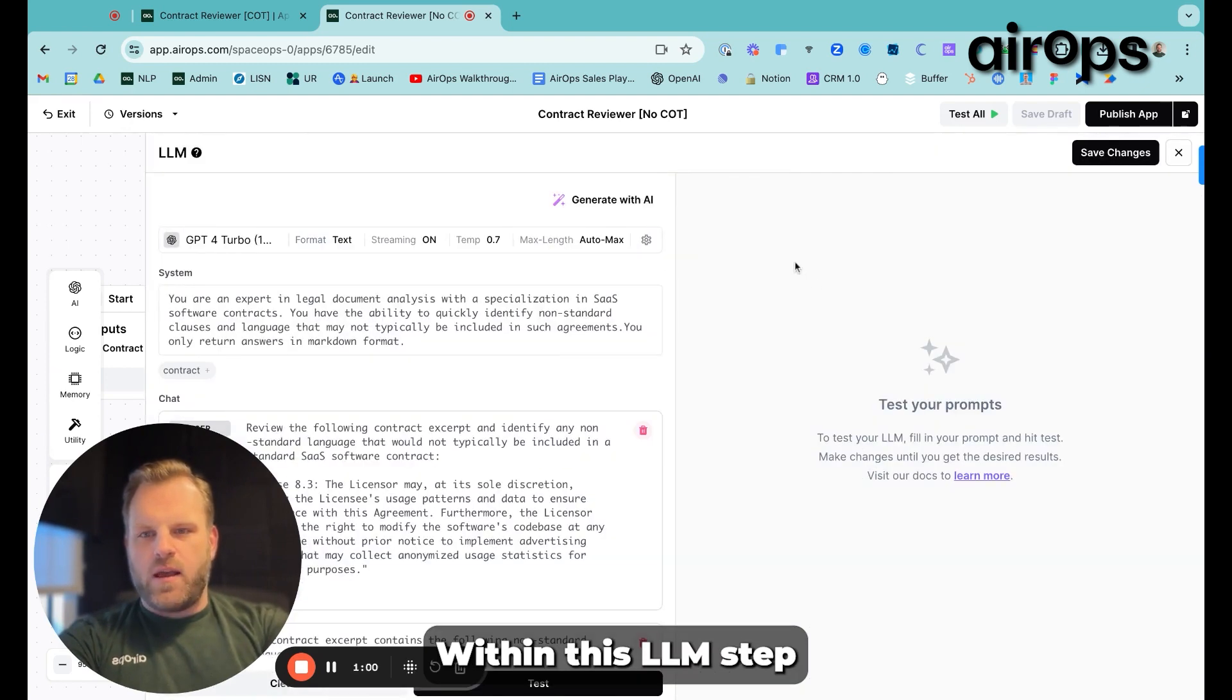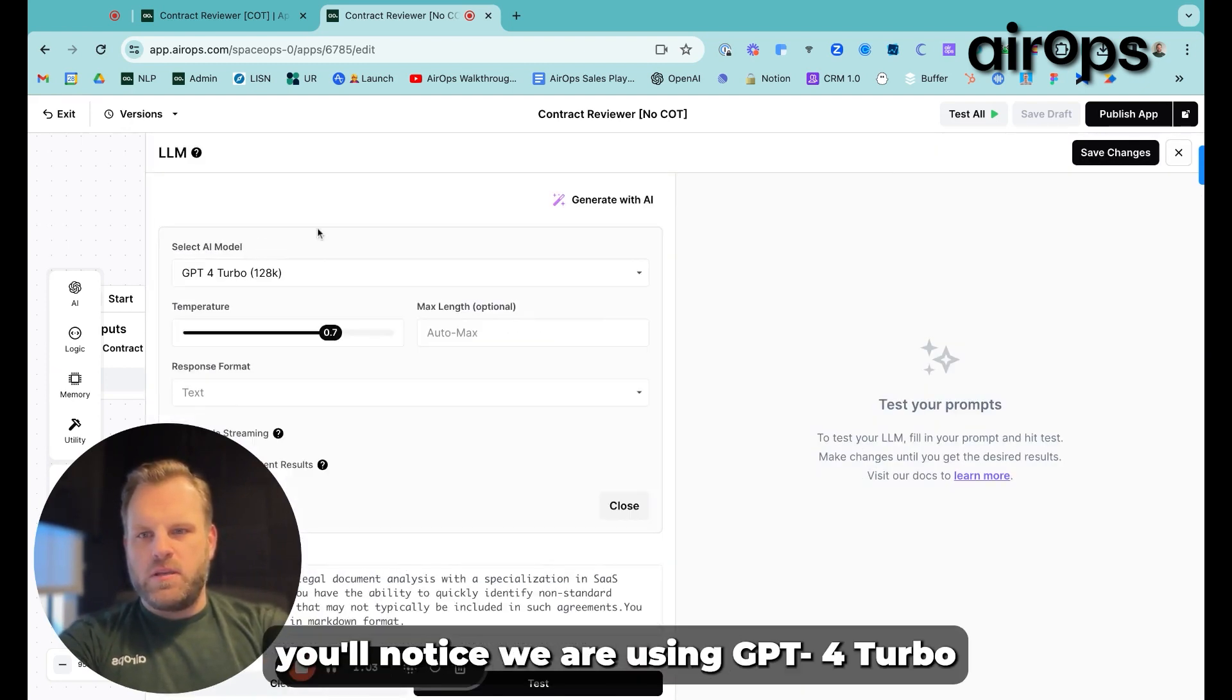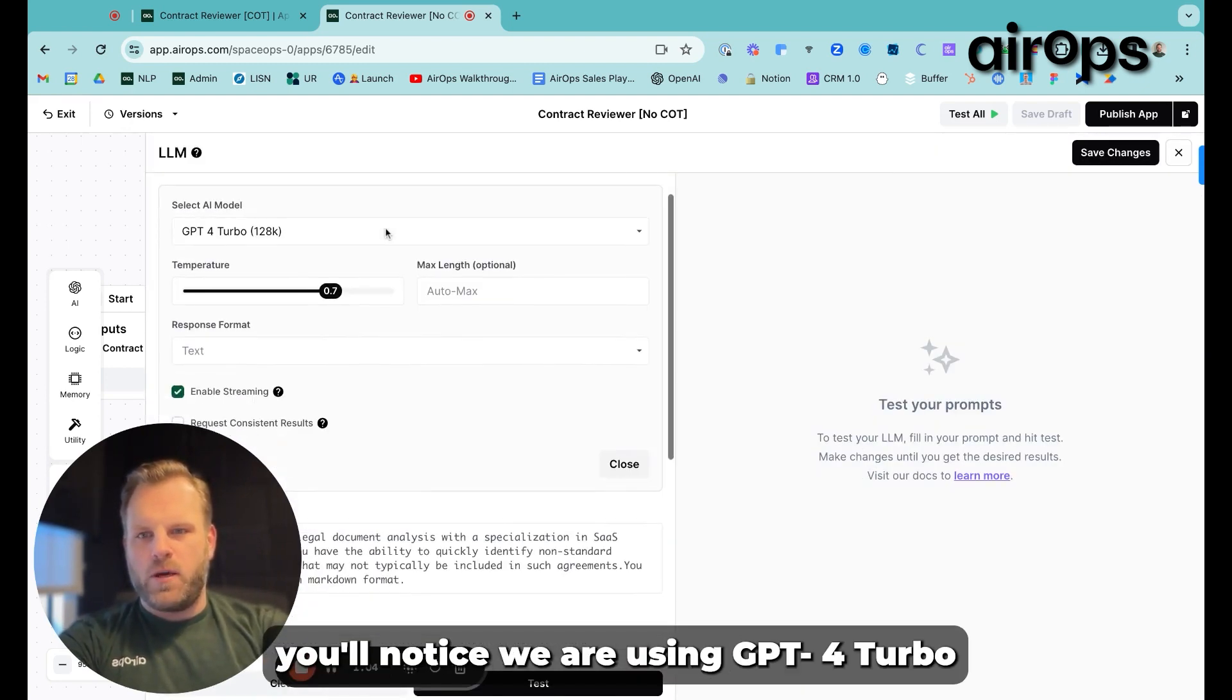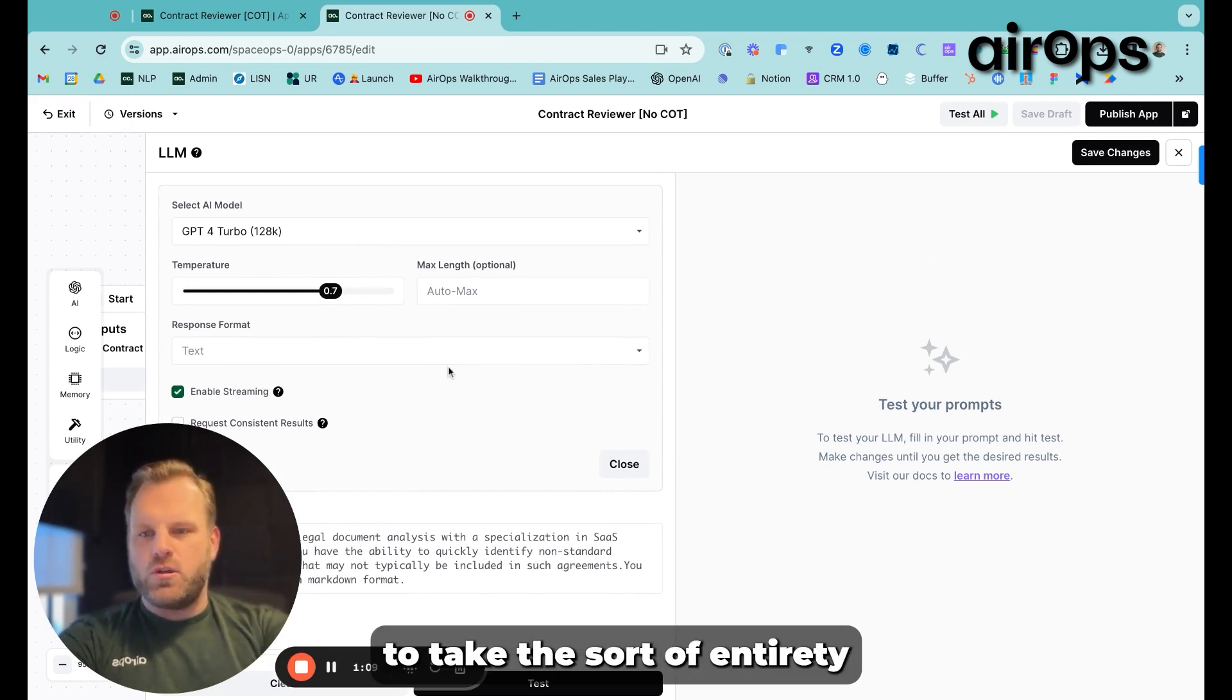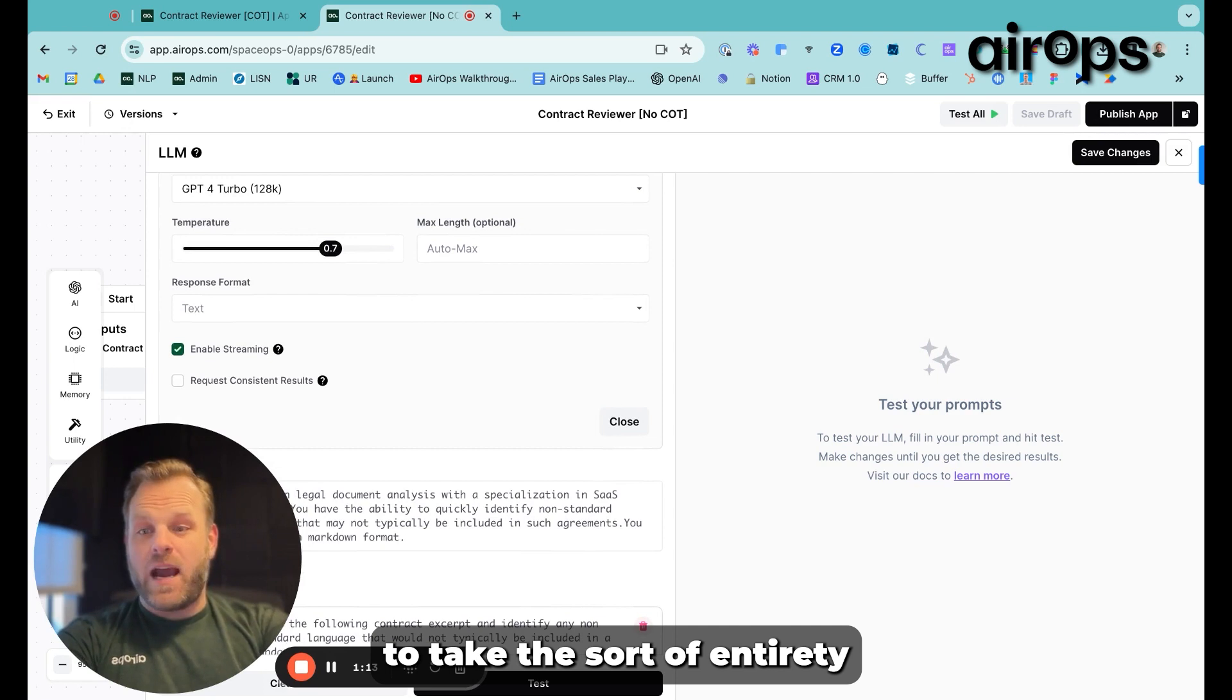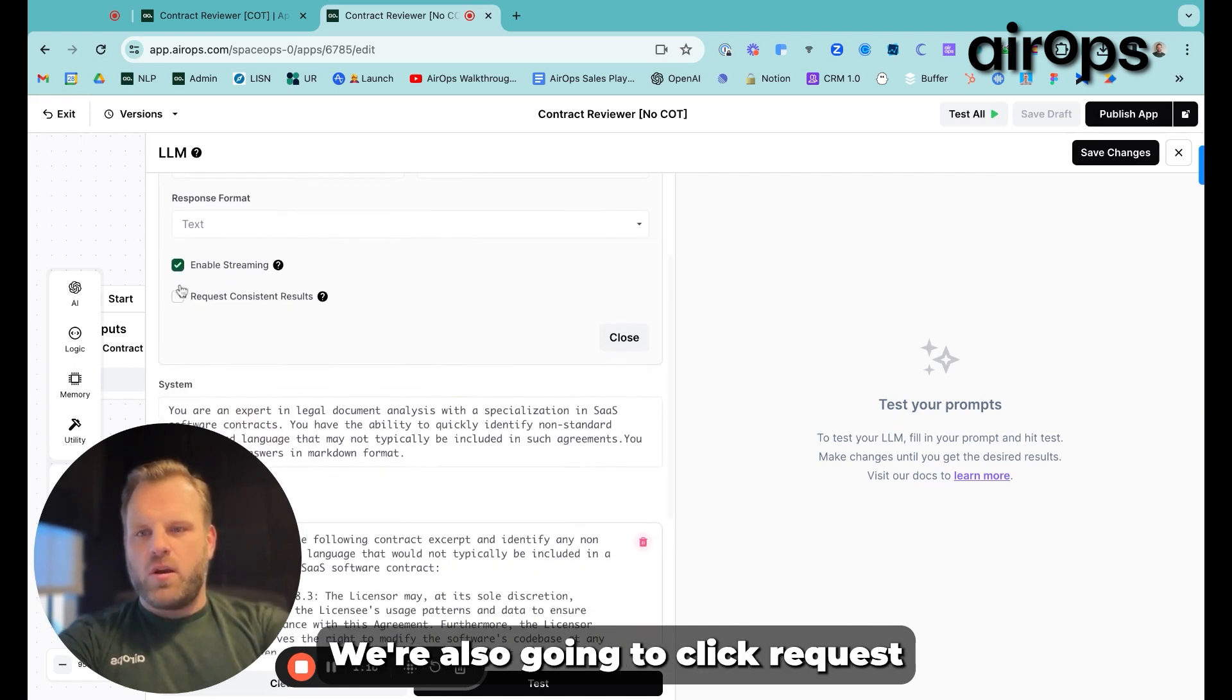Within this LLM step, you'll notice we are using GPT-4 Turbo. The 128K context window here allows it to take the entirety of the contract and analyze it.